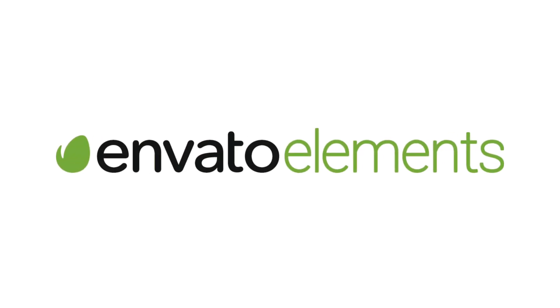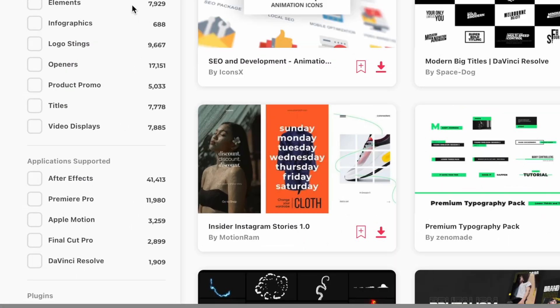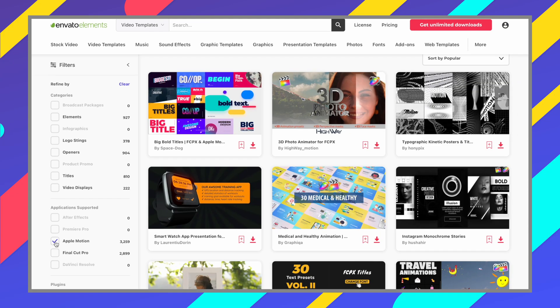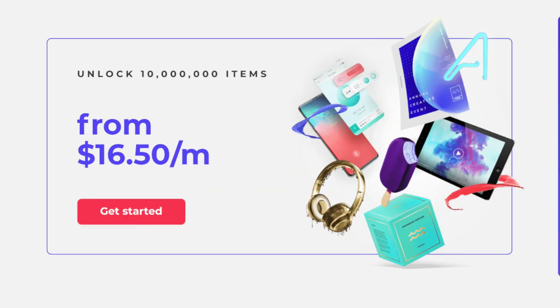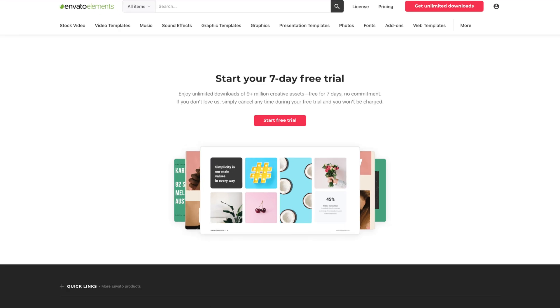Before we continue, let me tell you about the sponsor of this video: Envato Elements. If you're looking for more options for transitions, titles, or effects for Final Cut Pro, Envato Elements has you covered. A subscription includes over 3,000 Apple Motion packs ready for use in your next project, plus unlimited downloads of stock video, royalty-free music and sound effects, graphic templates, web templates, and much more. For one low monthly price you get access to millions of digital assets, all covered by one simple license so you never have to worry about copyright strikes. Try it risk-free for 7 days, and if you don't love it simply cancel and you won't be charged a penny. Click the link in the video description to learn more.